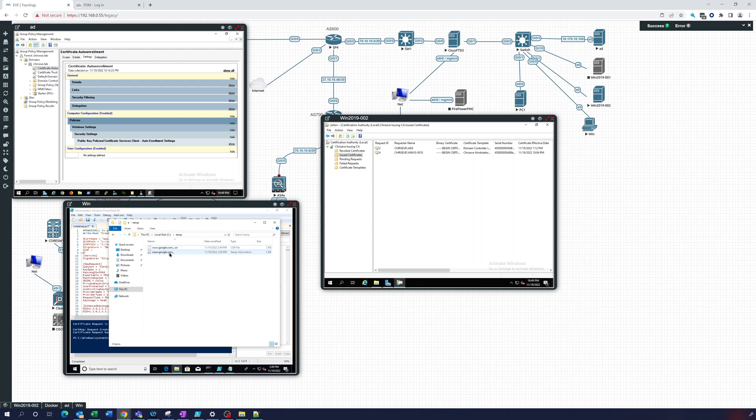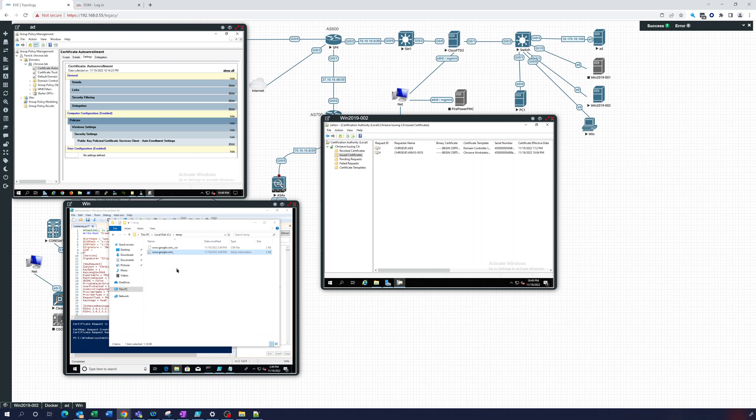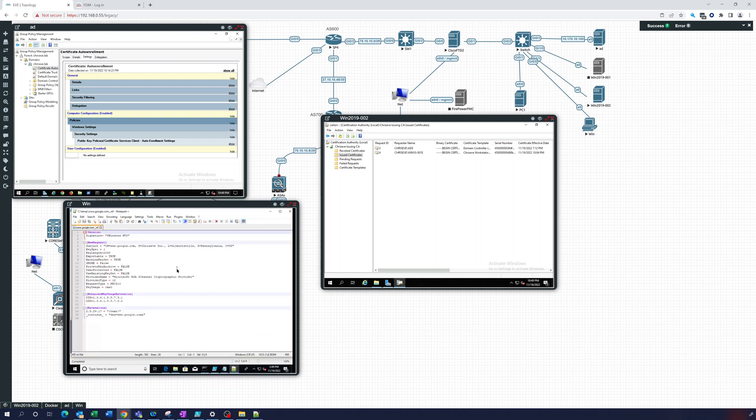So it created that setup information file and we can take a look at that. This is the file it created: signature, new request, enhanced key usage and extensions, which is going to be the SAN.